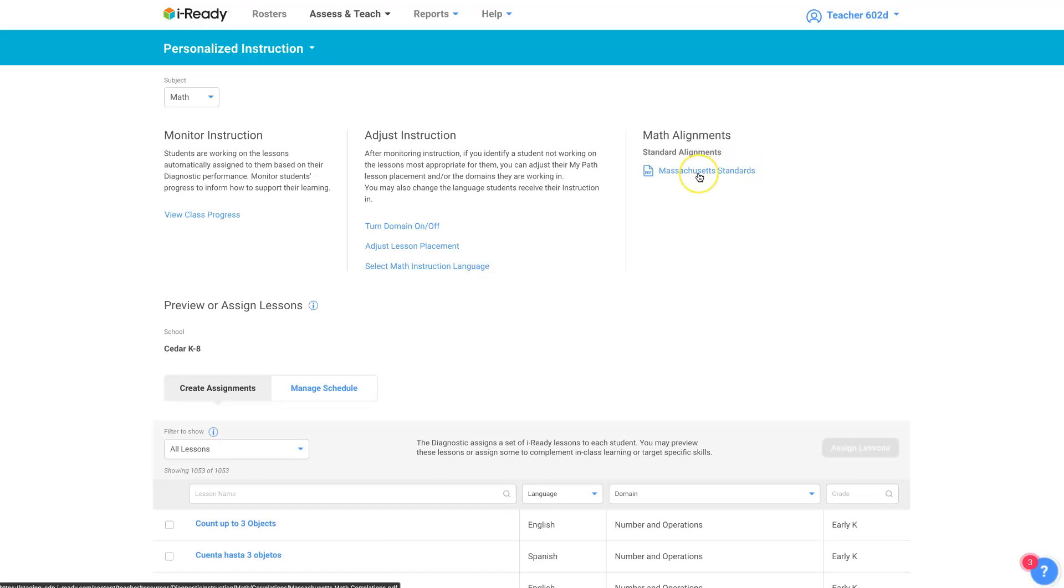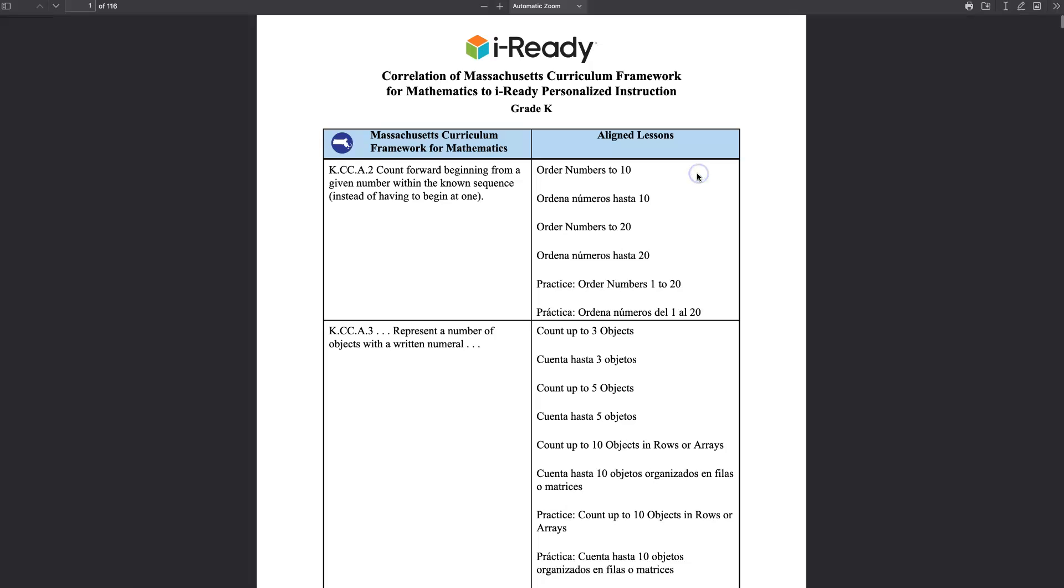Here clicking on the Massachusetts standards will tell you all of the standards. Massachusetts kindergarten through eighth grade and all the lessons that relate to each of those standards.